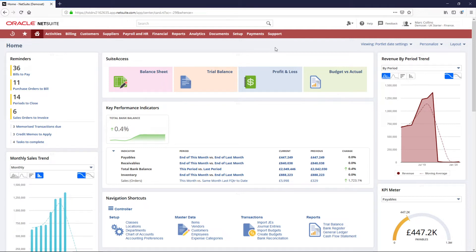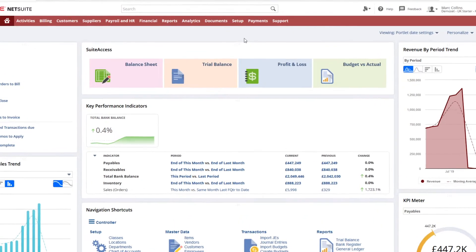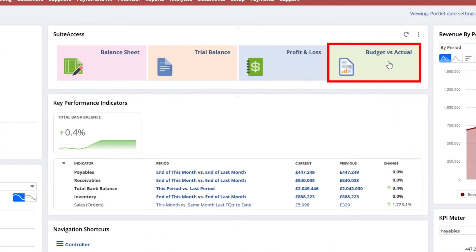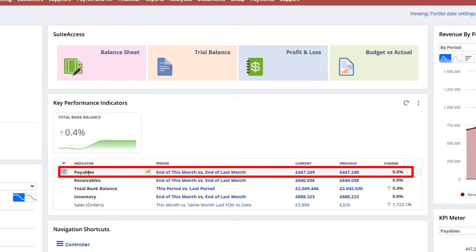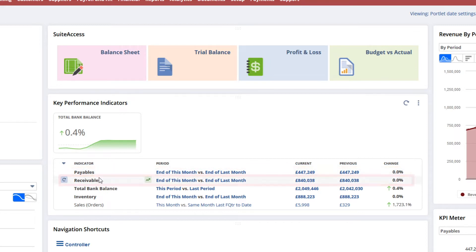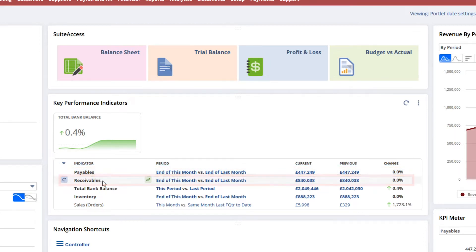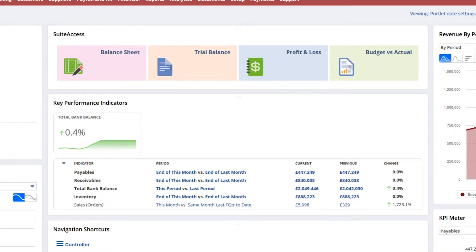I'd like to start by going over several key reports that are relevant to the controller role: the profit and loss, a budget versus actual report, the AP aging and the AR aging reports, all of which are accessible directly from my dashboard.